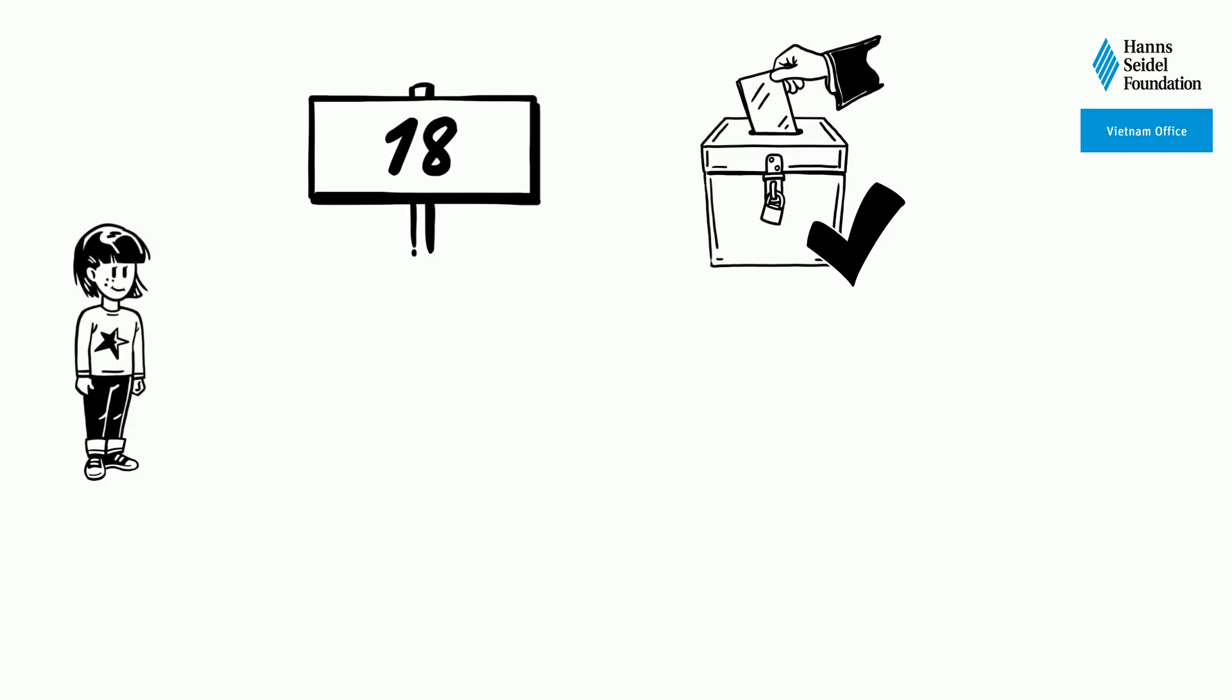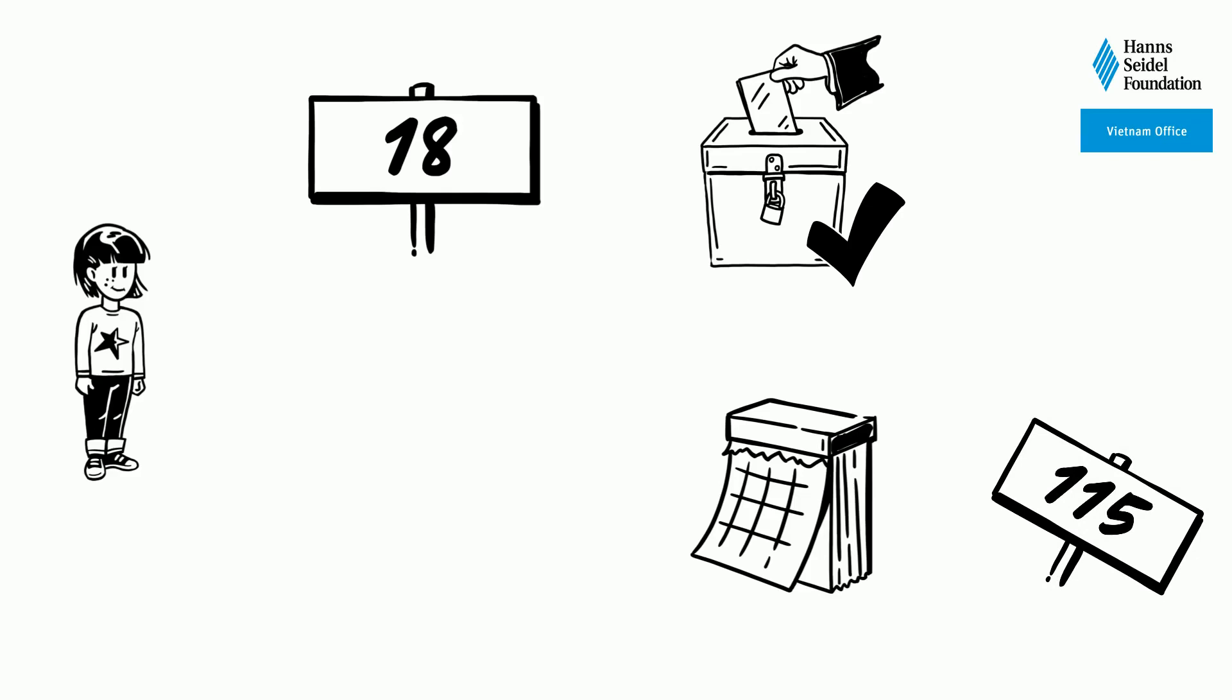Every Vietnamese citizen that reaches the age of 18 has a right to vote. Elections are held on a Sunday and the date must be announced at least 115 days in advance.